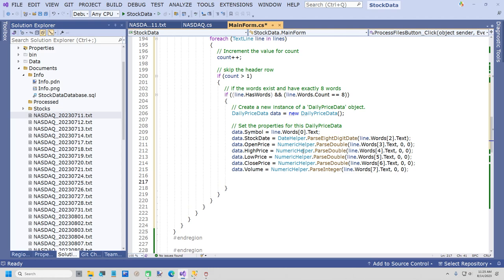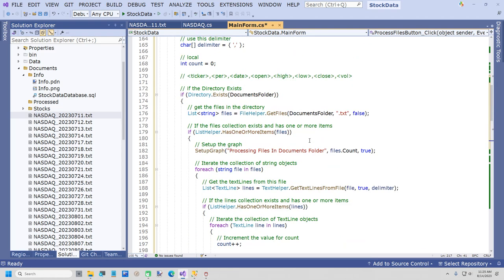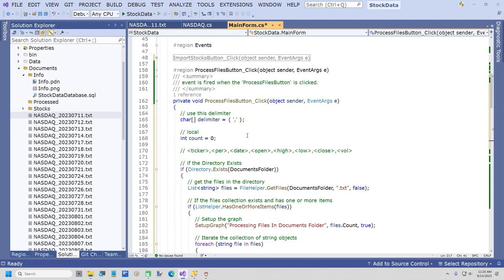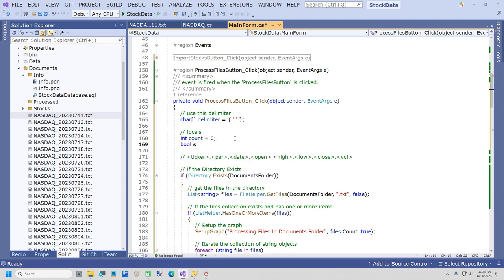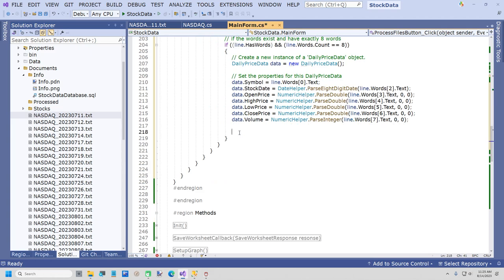Before we save it though, this is where we're going to look up the stock. So I'll say: Stock stock equals gateway.FindStockBySymbol(data.Symbol) — that's that custom stored procedure we created. Now we're going to do two things. If NullHelper.Exists(stock) — the stock exists — and if stock.Track is true, then check if data.Volume is less than MinVolume. If less than 100,000 shares, then set stock.Track equals false and save it: saved equals gateway.SaveStock(ref stock).